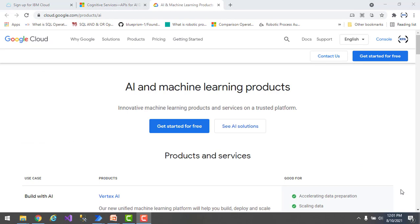In the next session we will learn how to get a free cloud platform using Google Cloud Platform. I will show you the entire steps to get started for free using cloud.google.com/products/AI, which we are going to use in the upcoming sessions for the different cognitive actions.